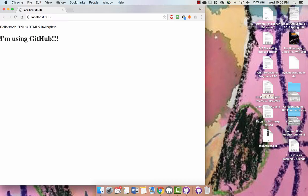This is, if you watched my last tutorial on setting up GitHub, I added an h1 saying I'm using GitHub, this is it, it's working.